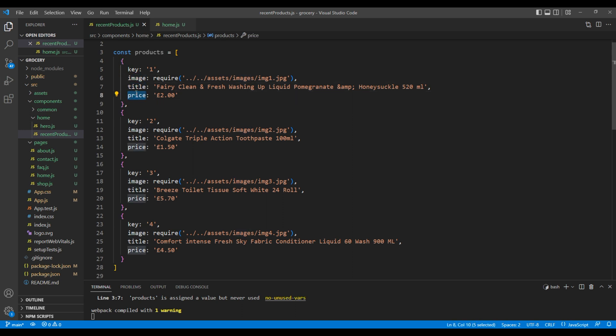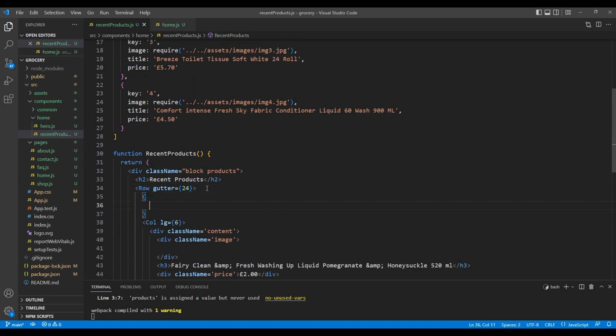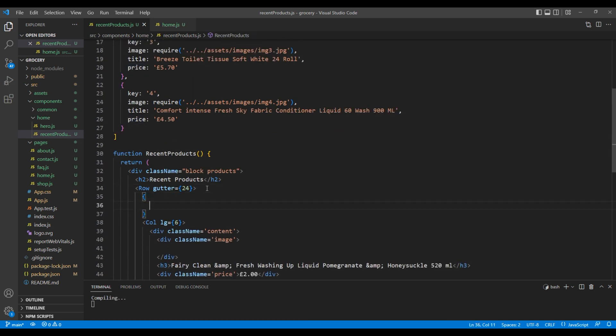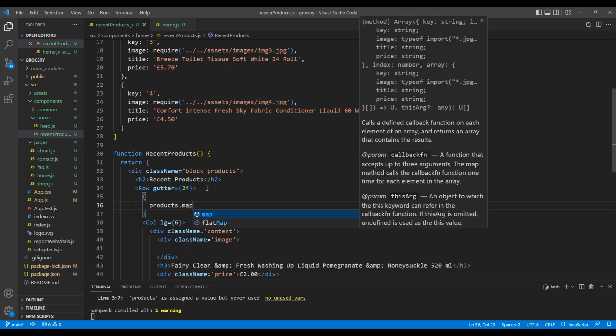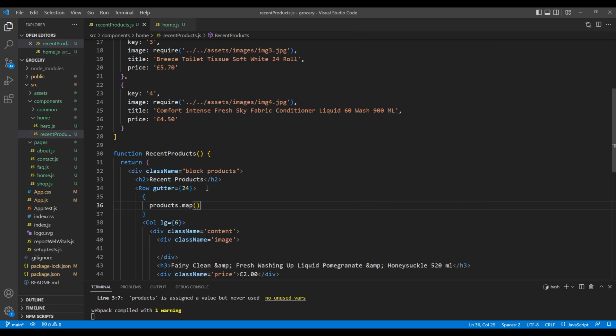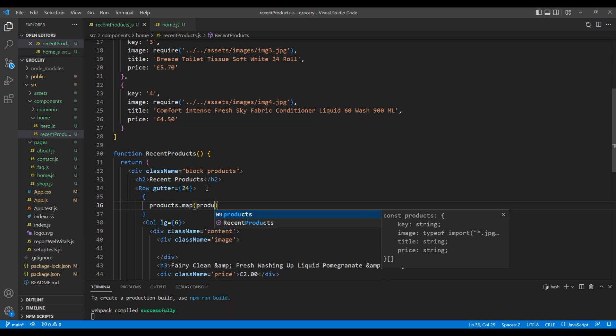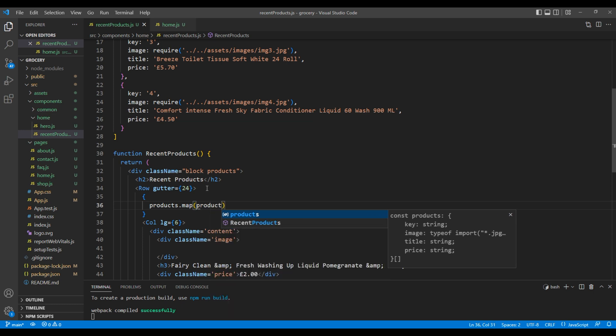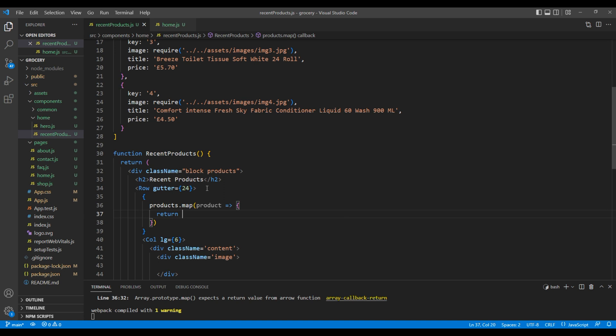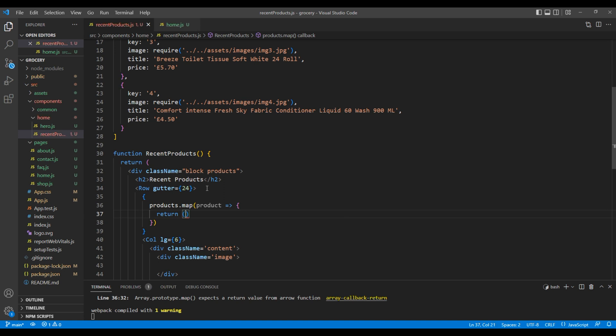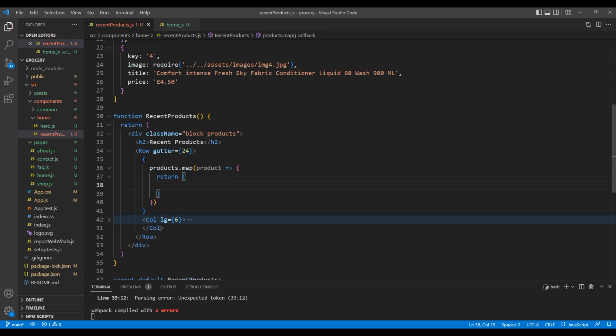To access this data, we have to use map function. So under row element, add products.map, then we can access product. Inside this return, we can add this col element.